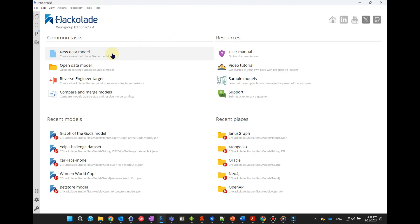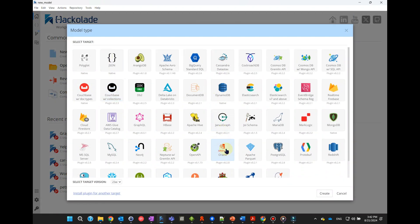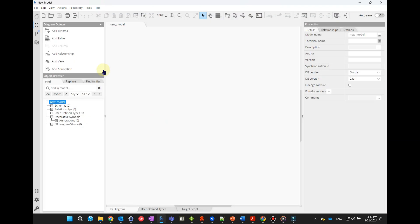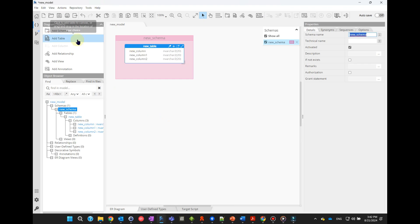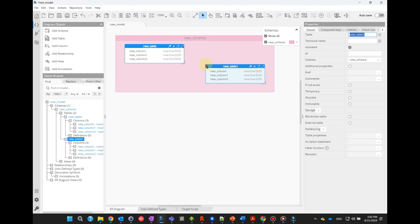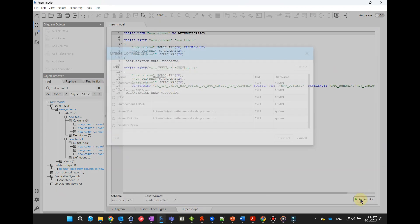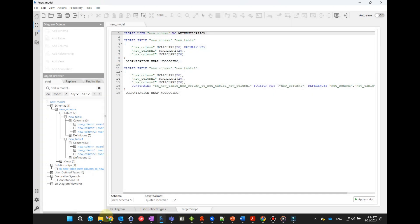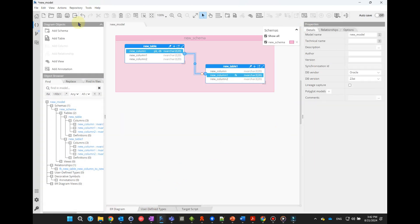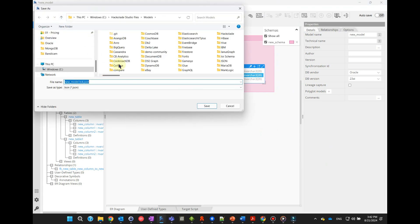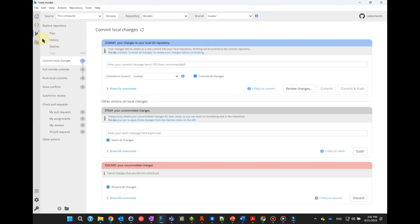On these two use cases, you can perform all kinds of other combinations. So let's start with the creation of a model from scratch. You can very quickly create a new model — for example, for Oracle Database version 23AI — create a new user schema with one table and a few columns, then add another table, create a foreign key relationship, then generate the corresponding DDL, and forward-engineer it to a database instance. You will also want to save the data model file in a standard JSON format, then commit and push it to a Git repository.